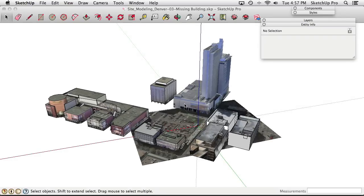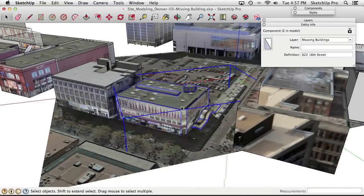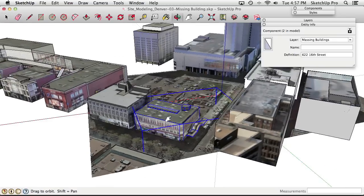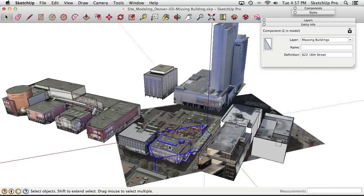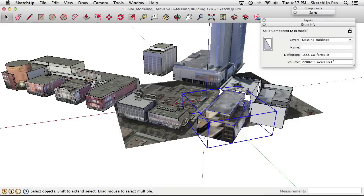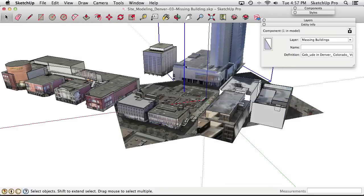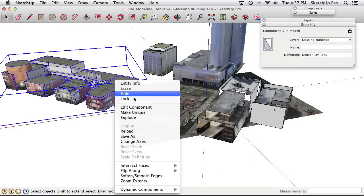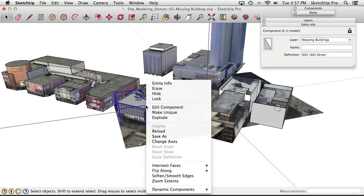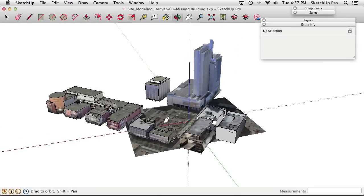Because these are components, doing anything to one instance affects all instances — so painting one white would paint them all white. To break that connection, right-click and choose Make Unique on each massing copy. This severs the link between the massing layer copy and the context layer copy. Going through each building and making them unique gives us independent copies ready to paint.